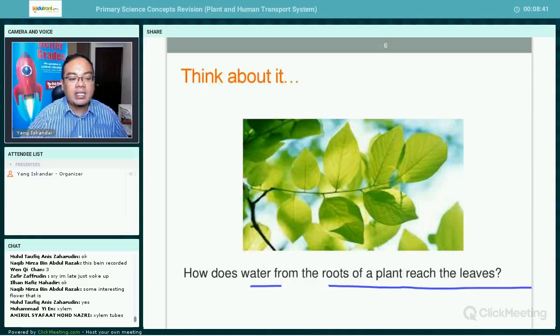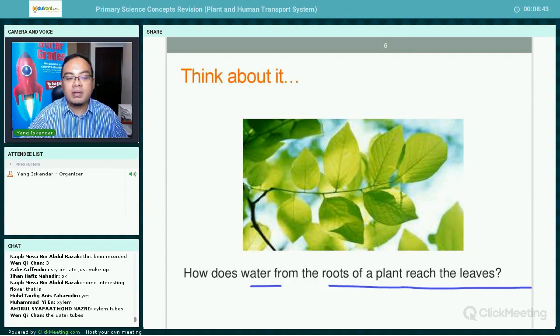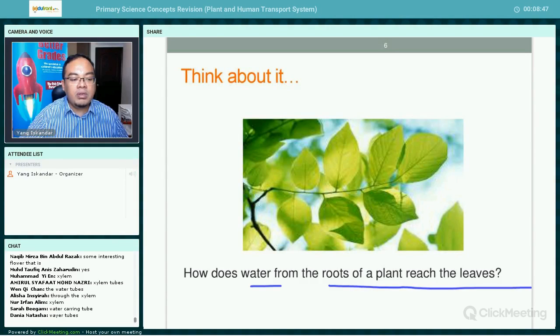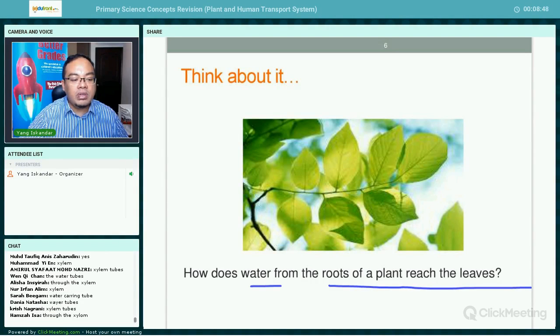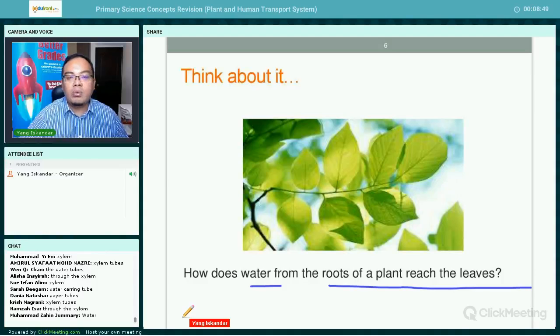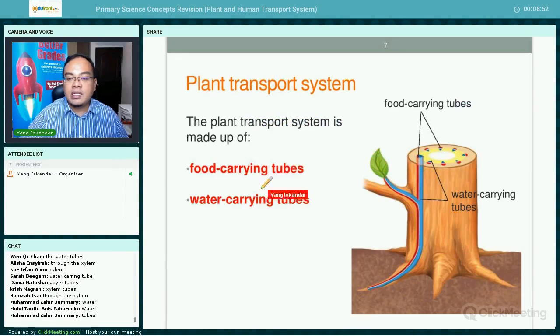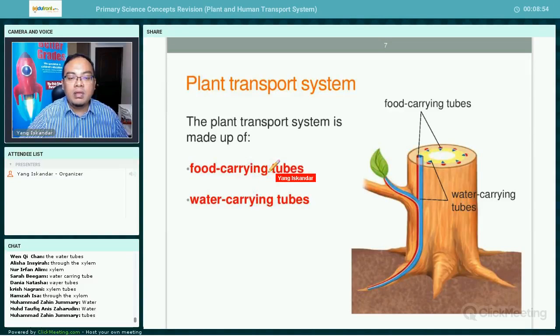A student answers: xylem. Very good — the xylem tube, also known as the water carrying tube.